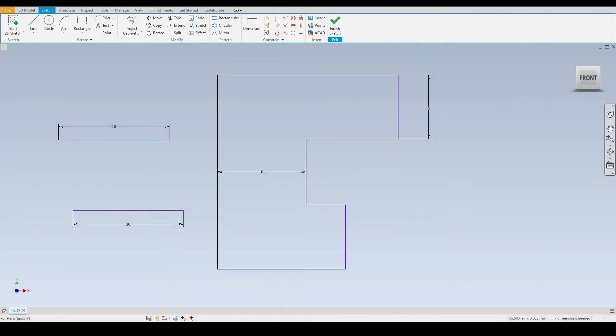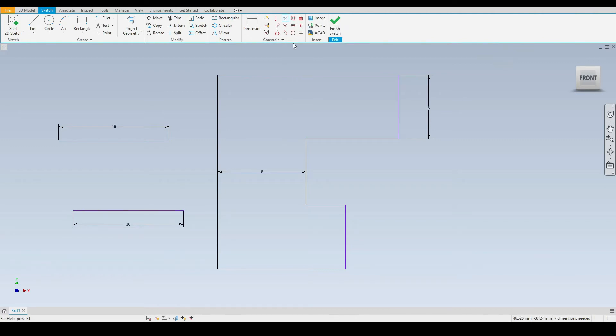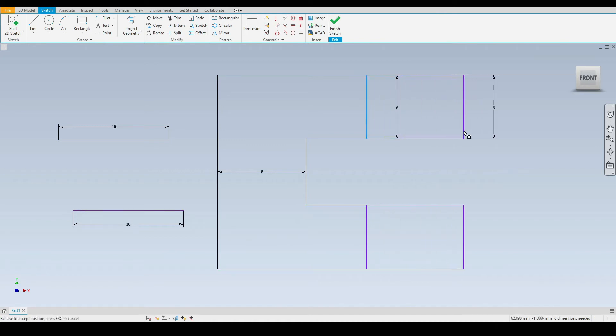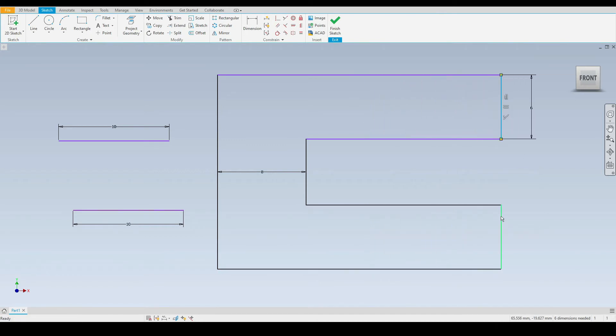Next we have the collinear constraint which is positioned just here. So let's demonstrate this by selecting this vertical line and this vertical line. As you can see these two lines are now constrained collinearly. So if we move the top line here you notice that our bottom line here will move due to the constraint.